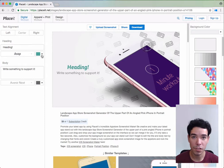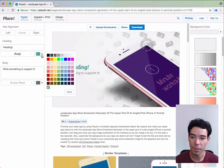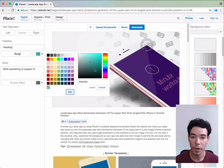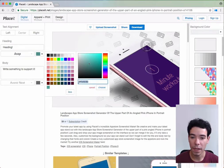We can also change the color by clicking this little box here. We can see more color options by clicking more and moving this around, or we can also input the hex code if we want to.